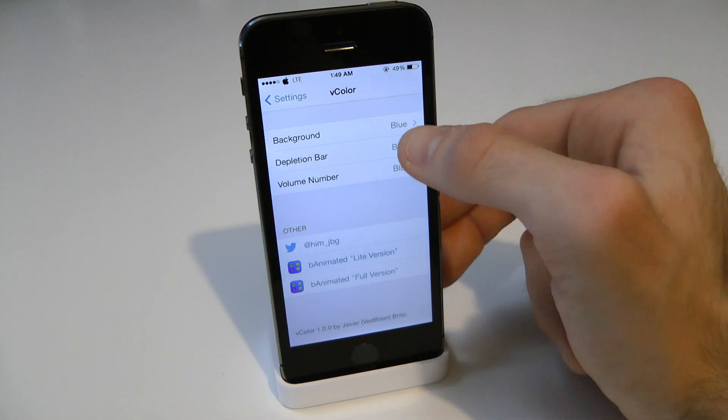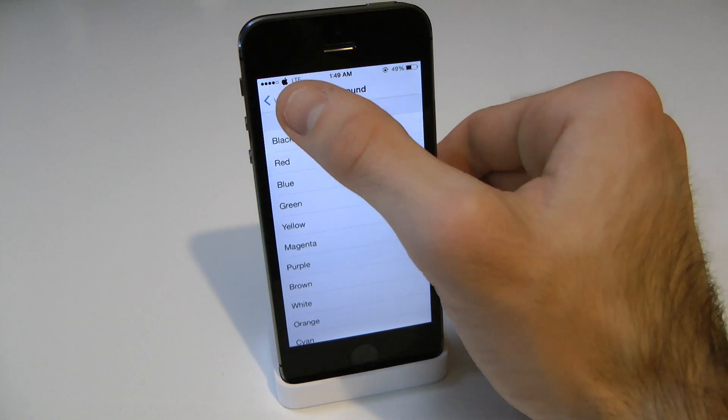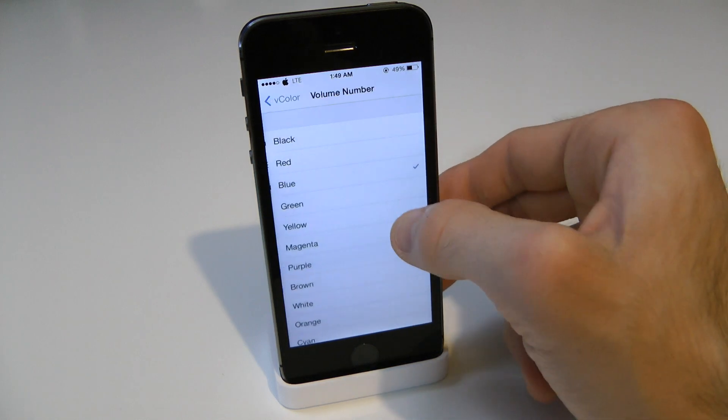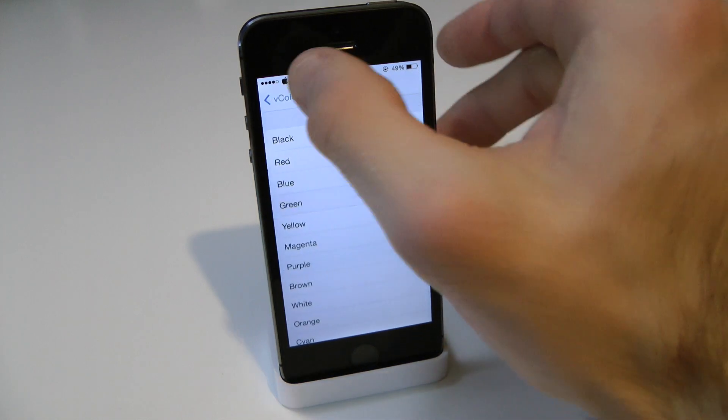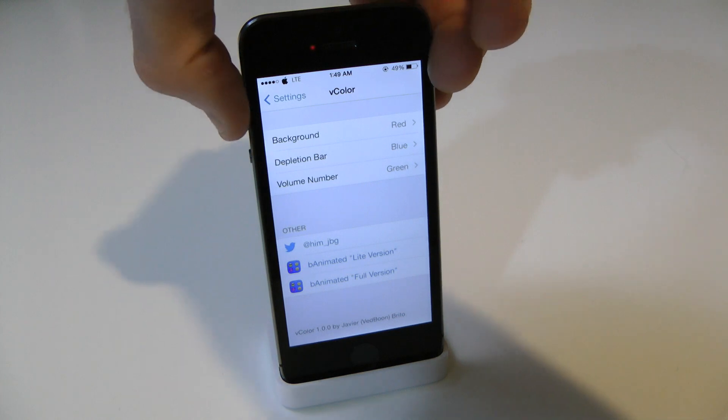Now let's say we wanted to get a little bit more creative with this. So let's make it red, then blue, and then green. Okay, so we can do that as well.